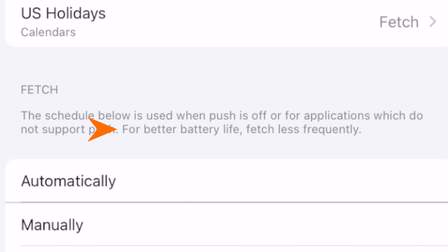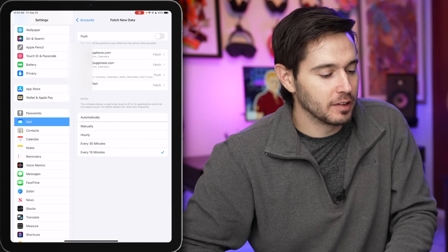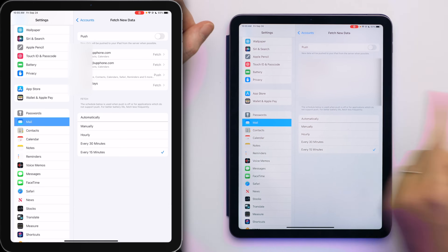You can also open the mail app at any time to get your mail — instantly it downloads. So you're not going to notice a difference unless you really need that mail up to the second. For better battery life, fetch less frequently.